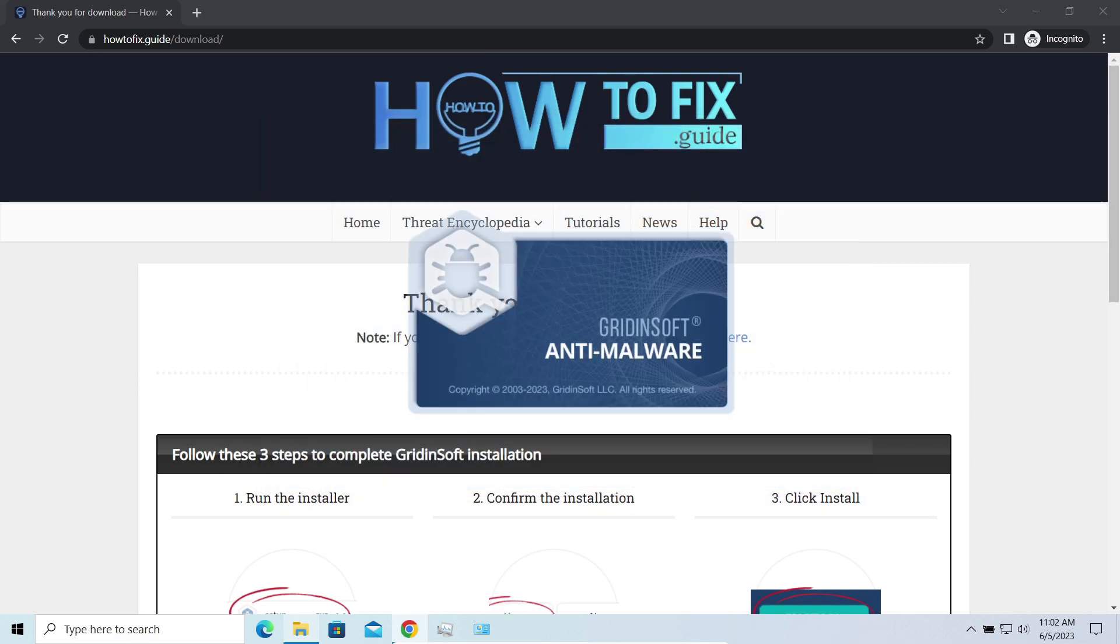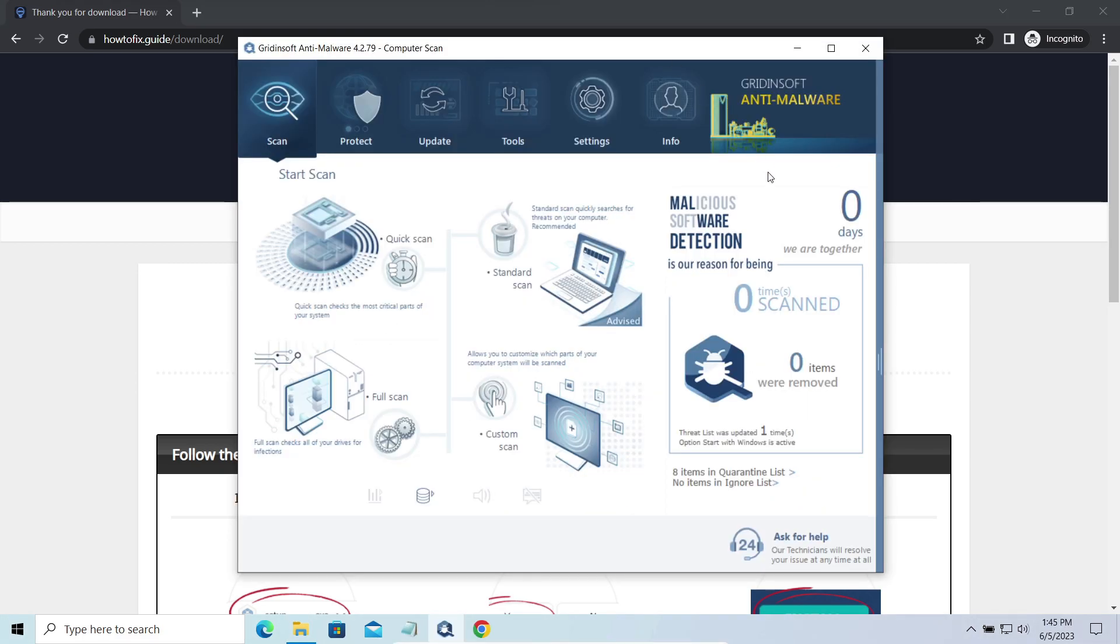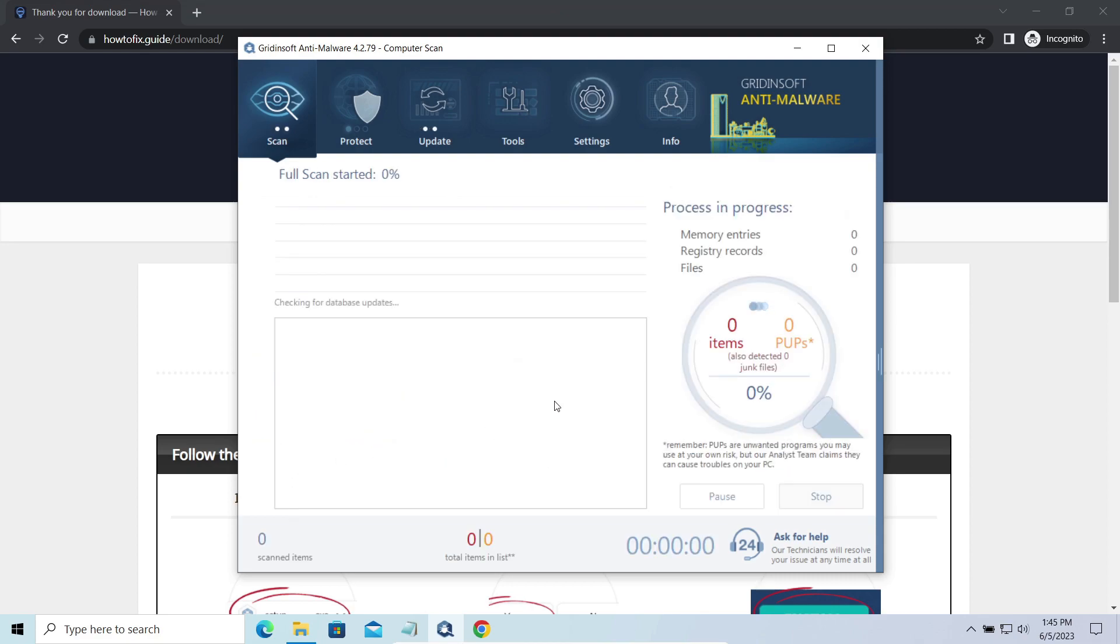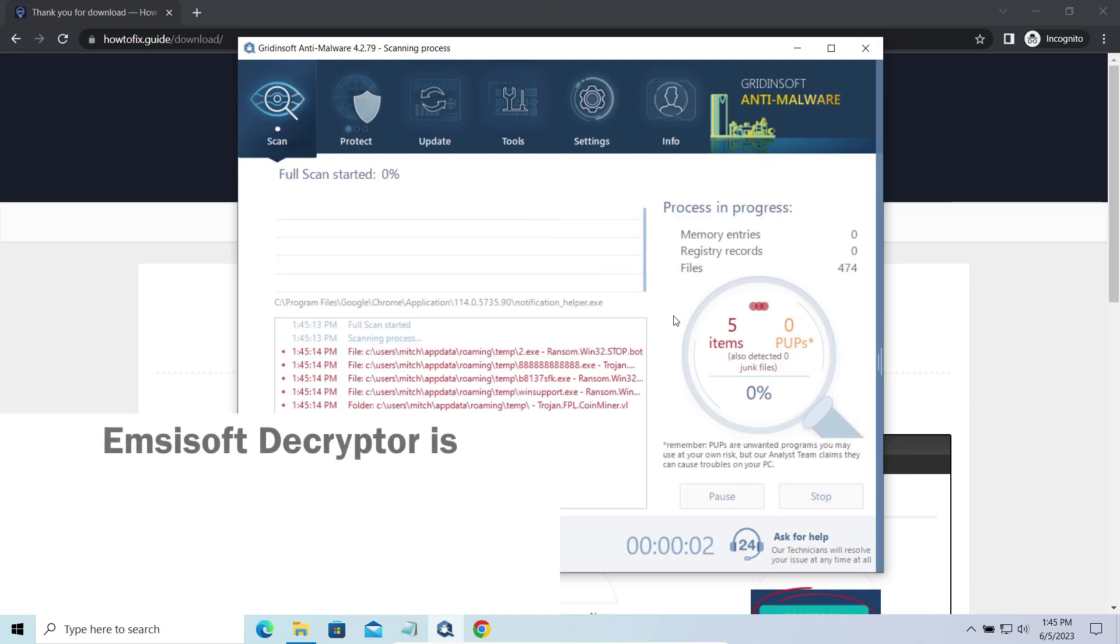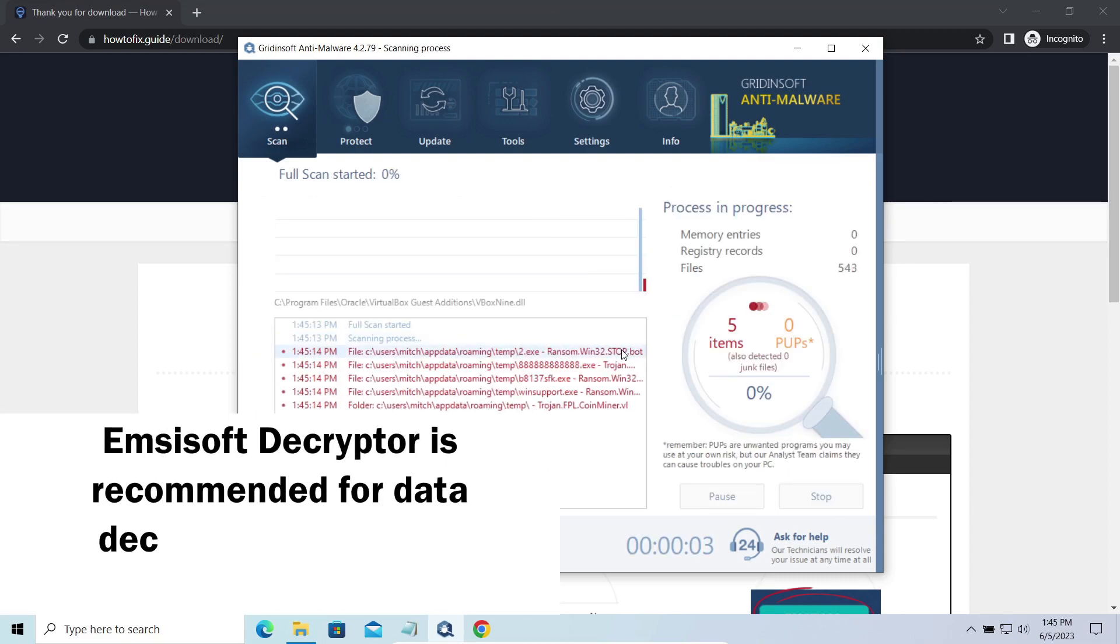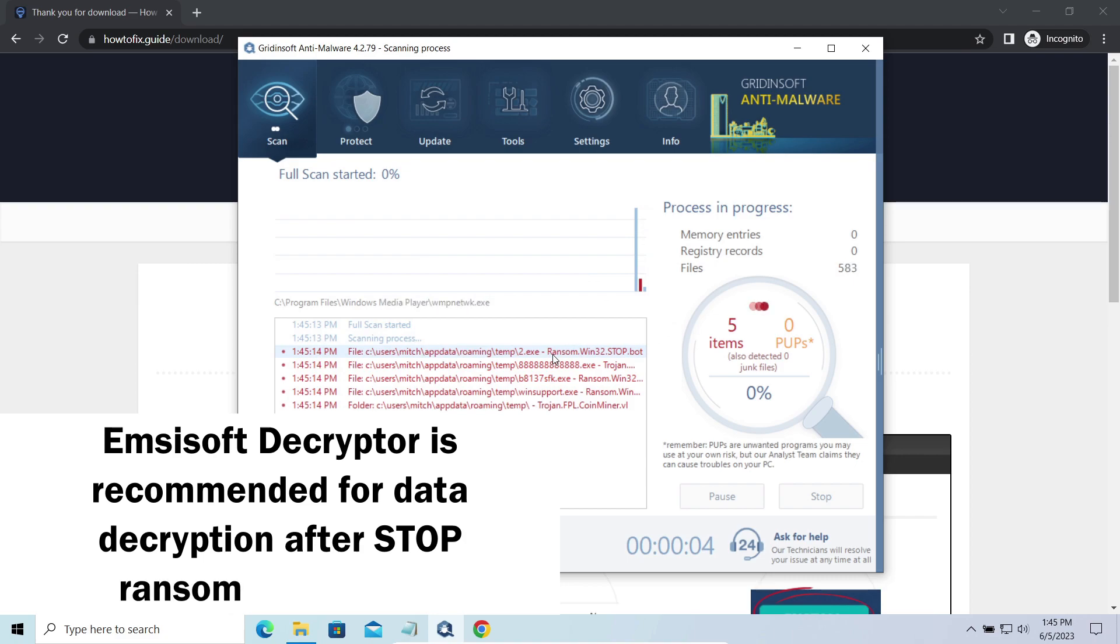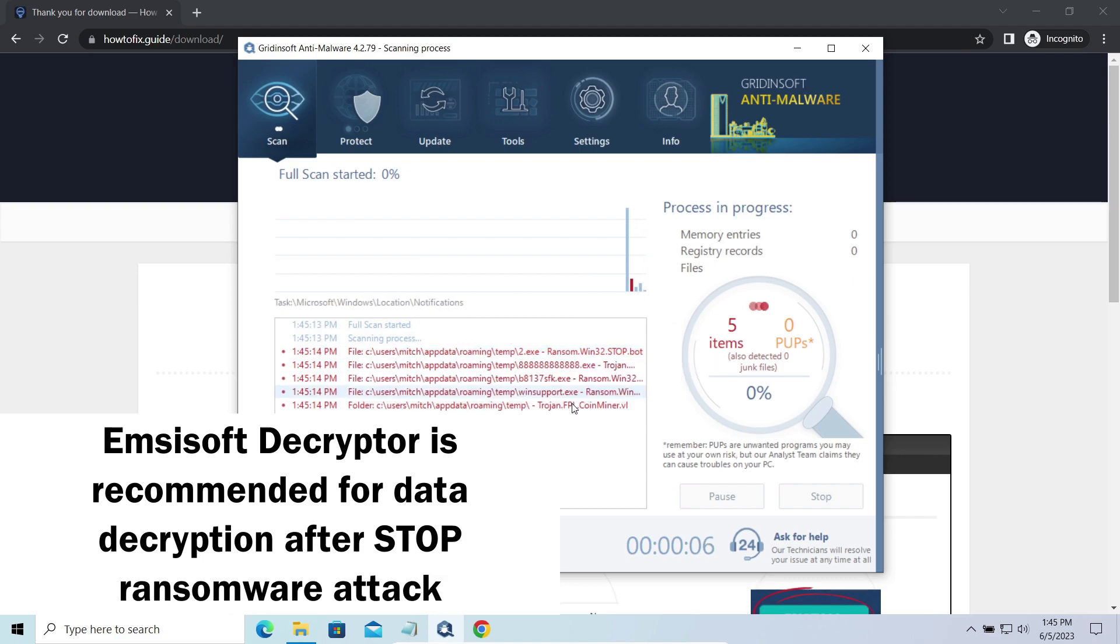Now let's discuss a more problematic side – file decryption. I recommend using the Emsisoft decryptor tool. It is a free software that is designed specifically to deal with the encryption used by Stop Ransomware.